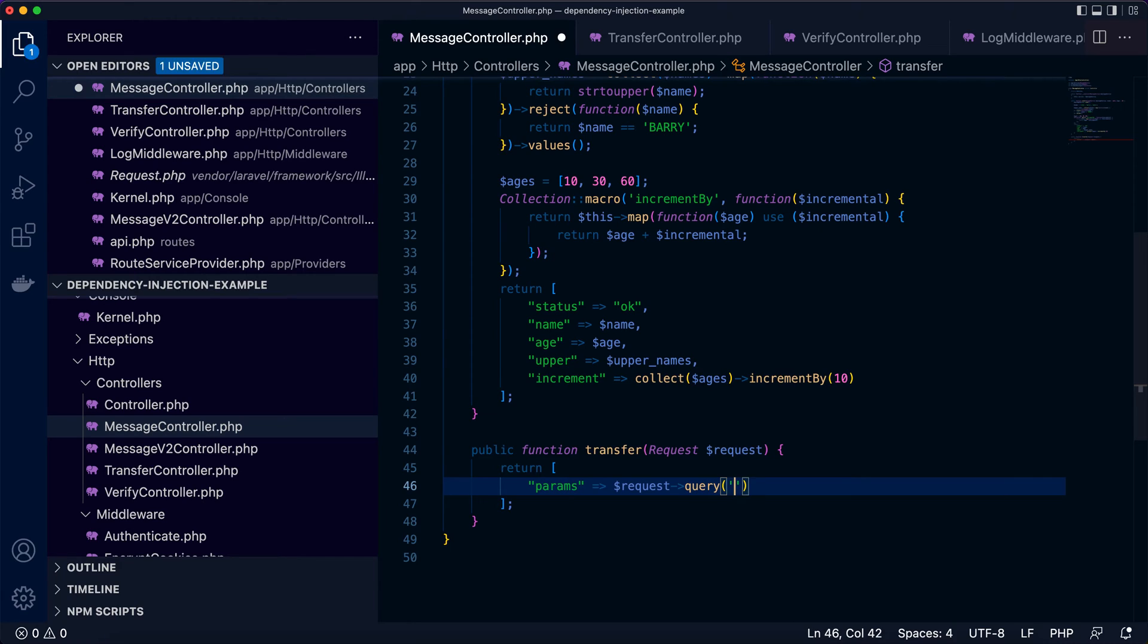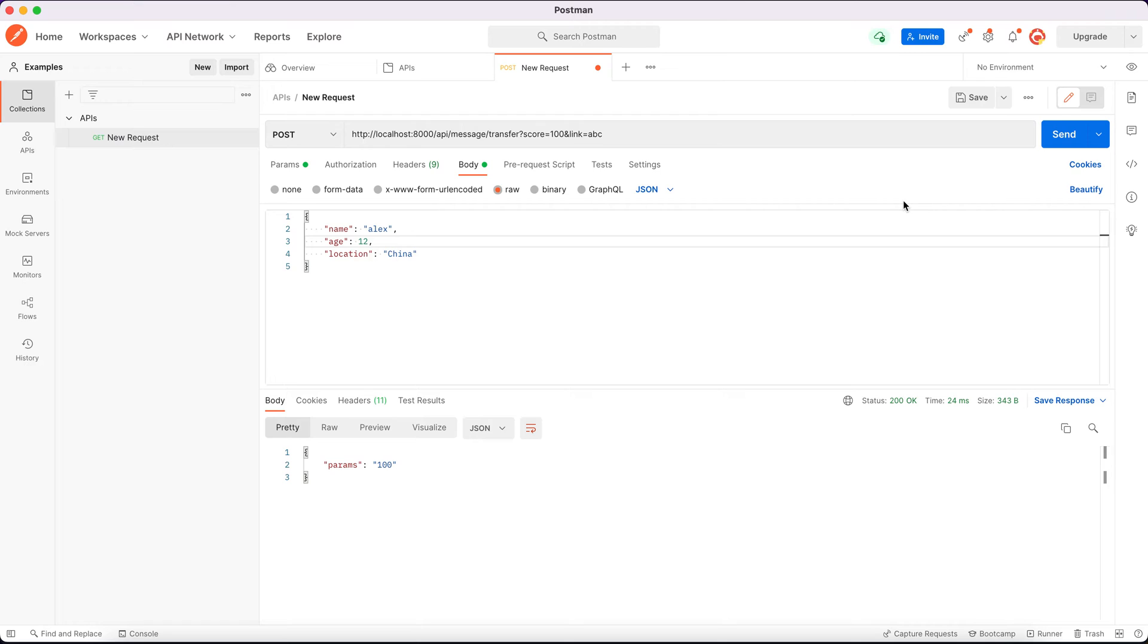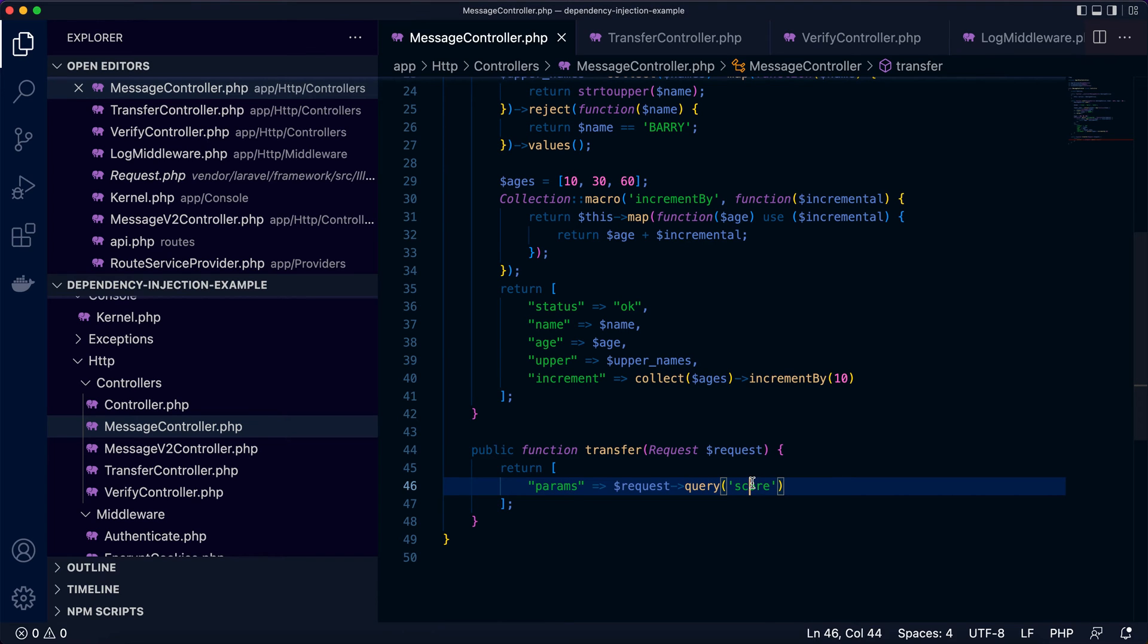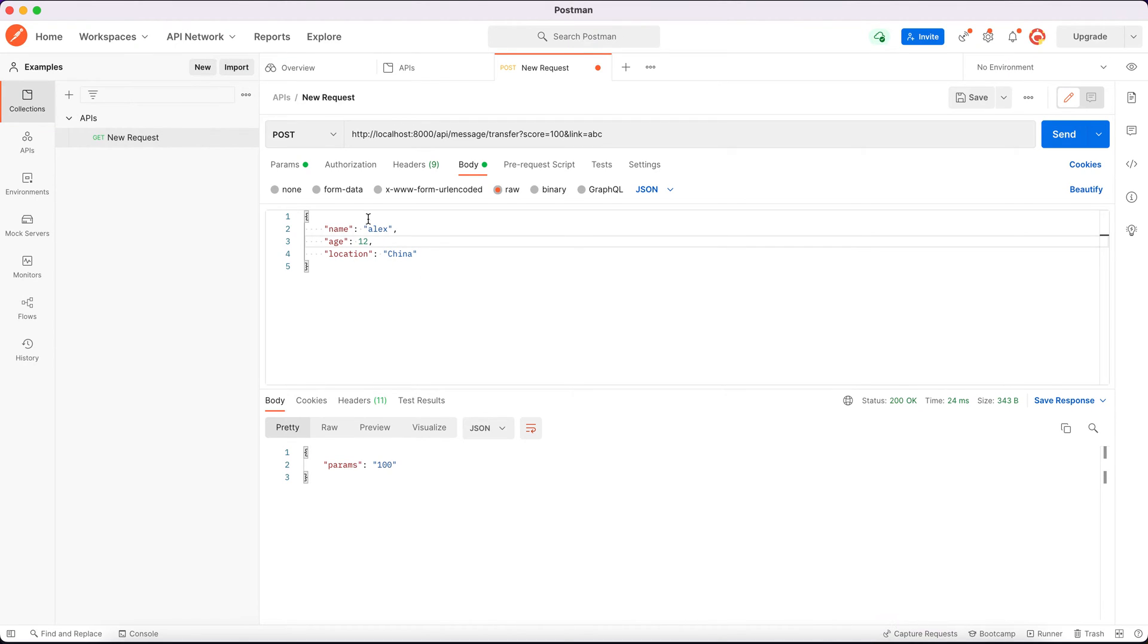We can also limit that we only want to have the score parameter from the query string. Let's try again. And we add more, say, link, A, B, C. We send. You can see here, what's returned? It's 100. So this is what the query function does for us when we pass a parameter, score to the query function. So it will look for the score parameter and return the value of that one. So in this case, it's 100. So that's why we can see in the response params probably got 100 as the value. Pay more attention here.